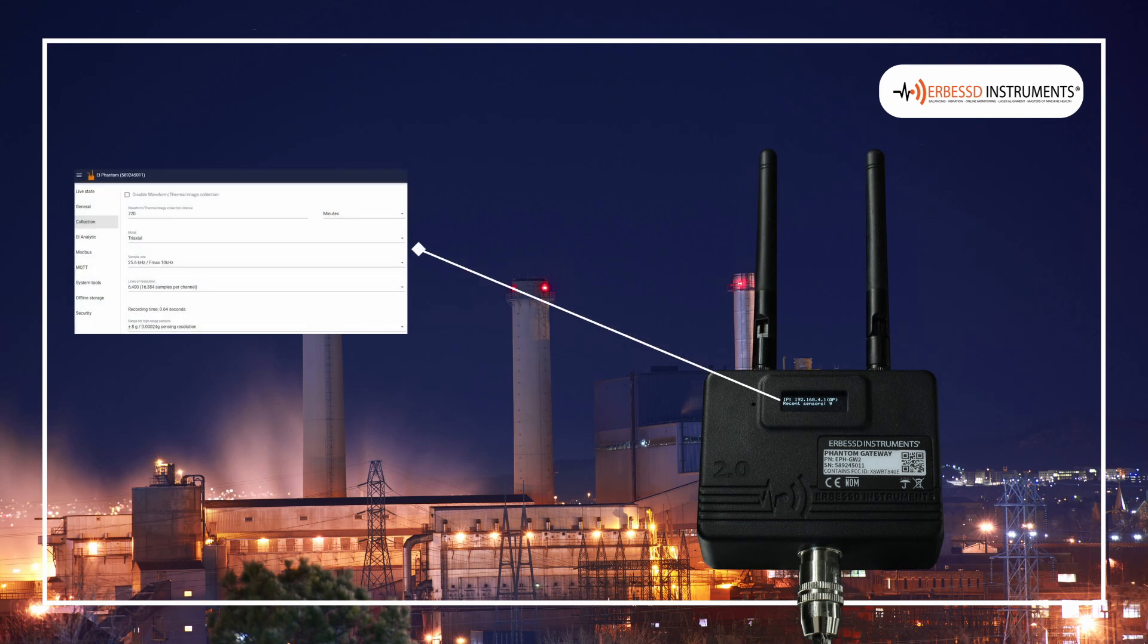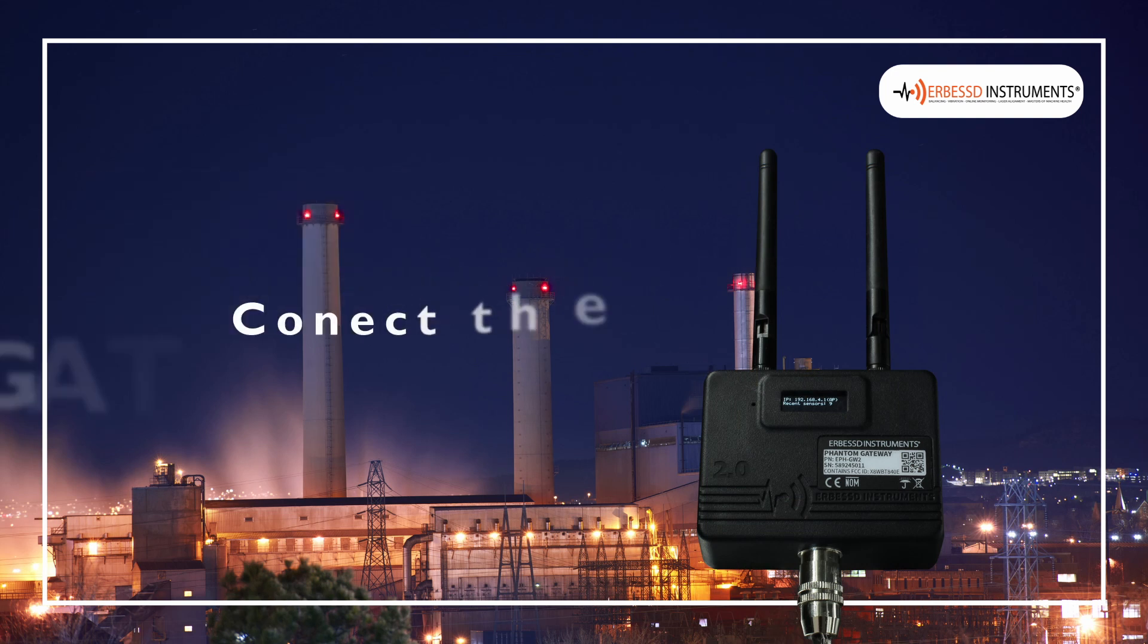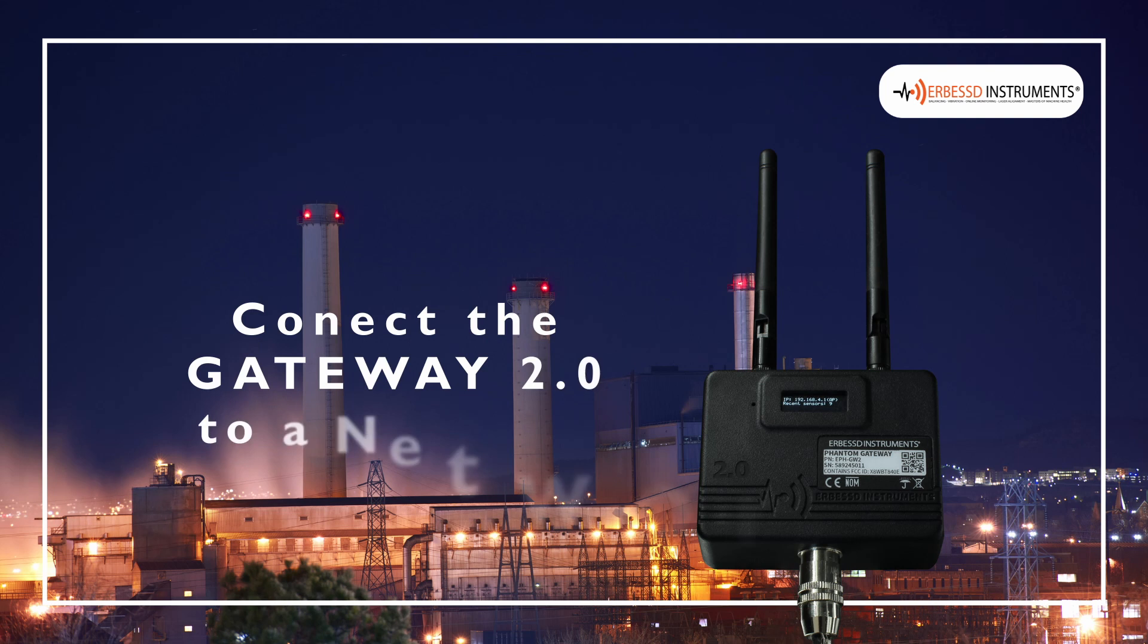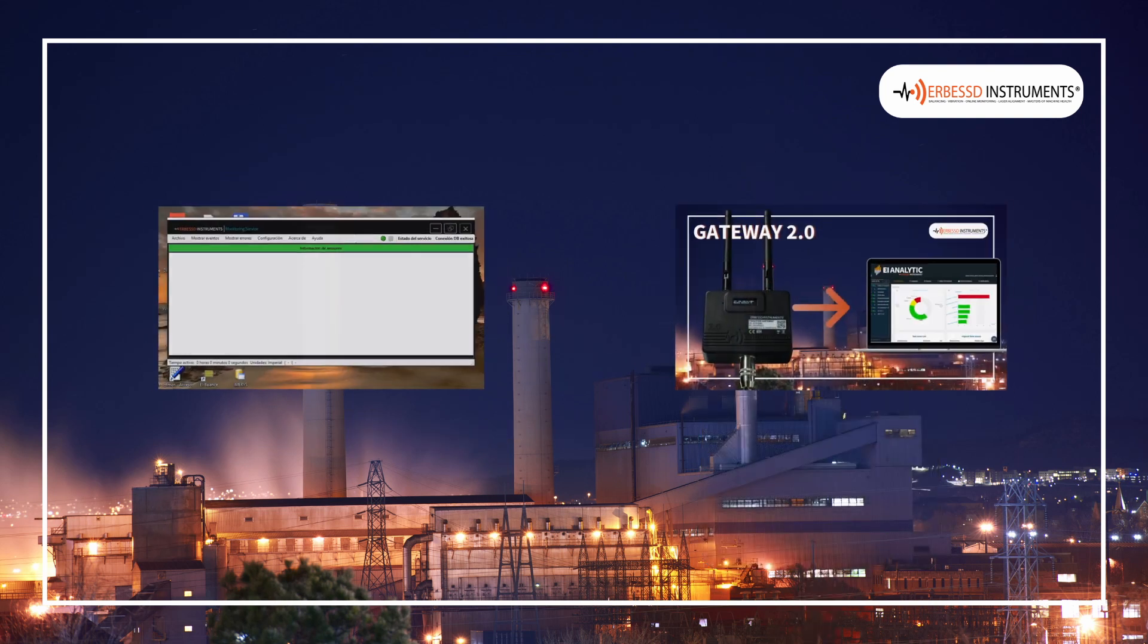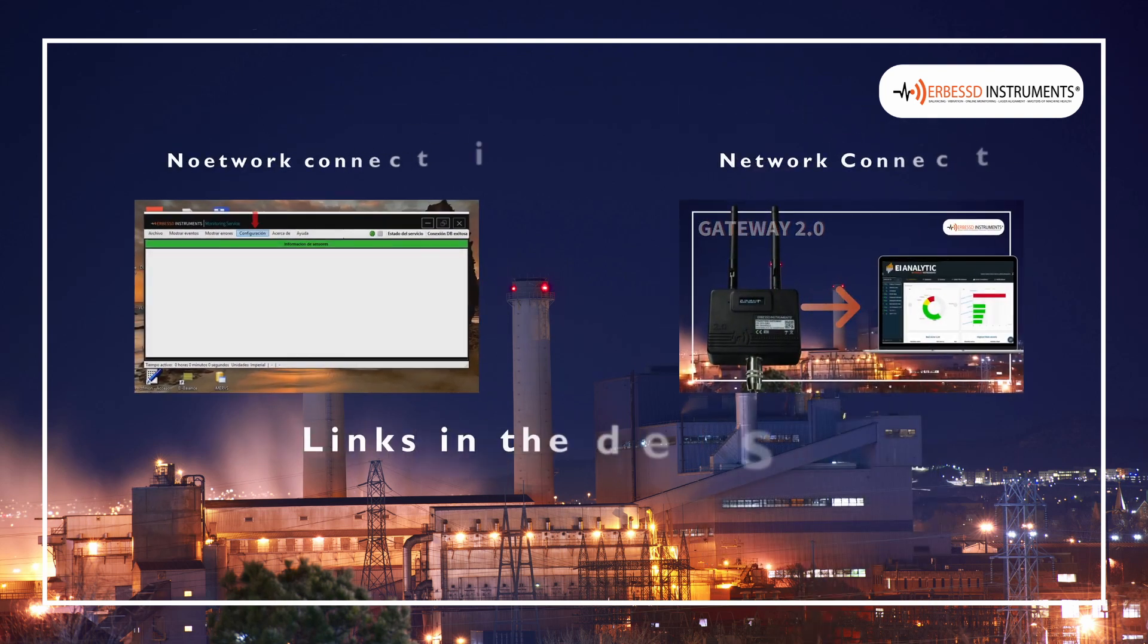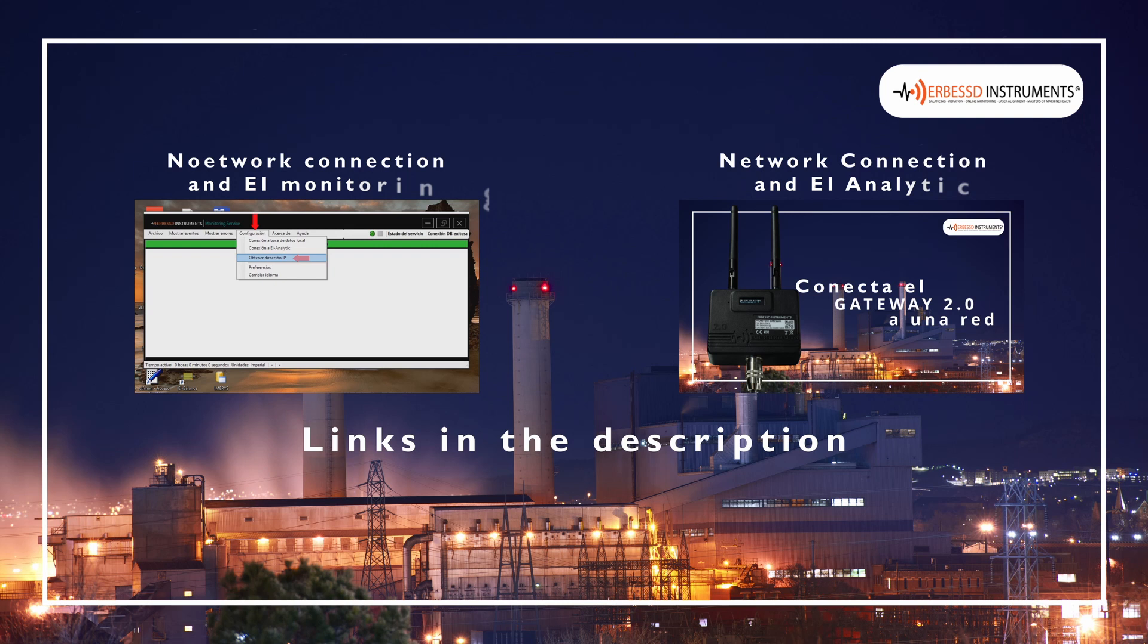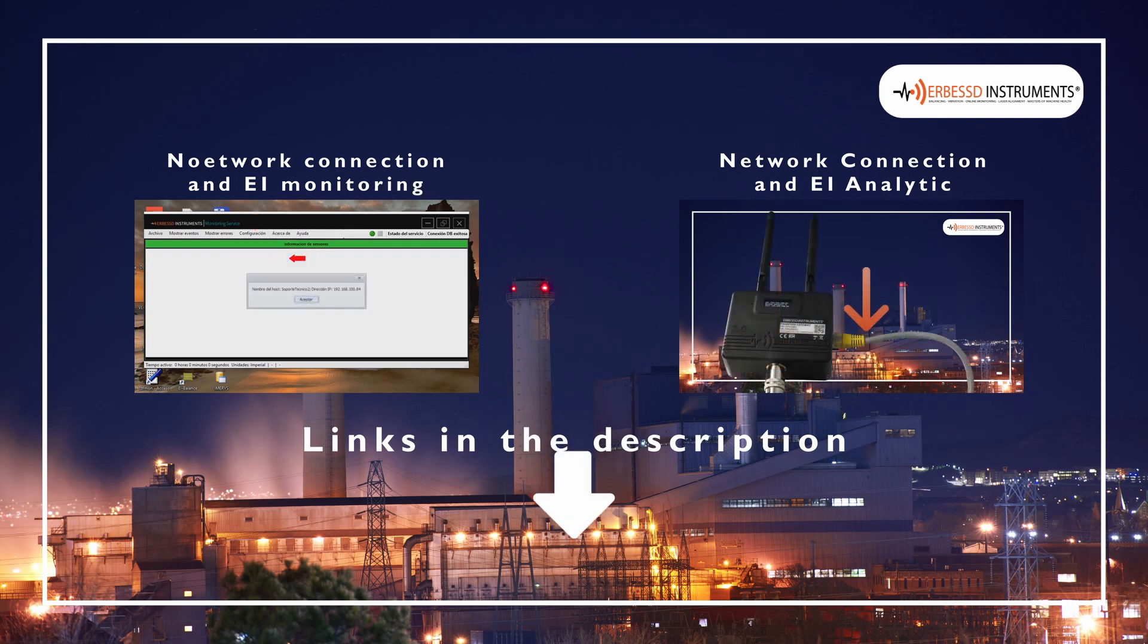First, we must connect to the Gateway setting screen. For this, the Gateway must be connected to a network. If you have not yet configured your Gateway 2.0 to send data anywhere,